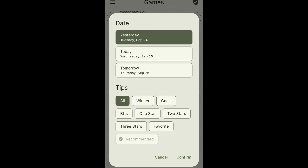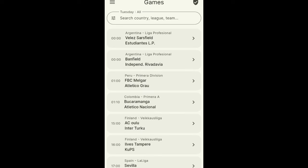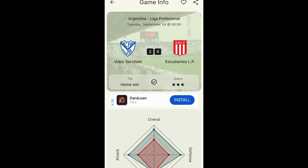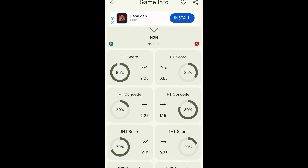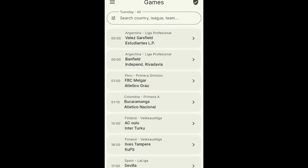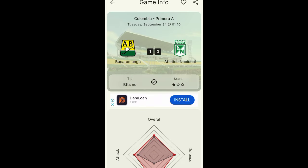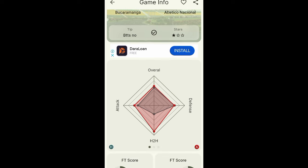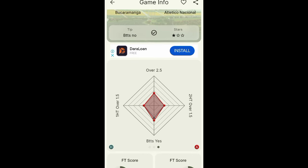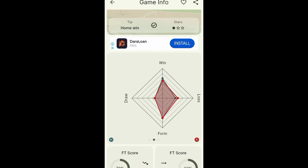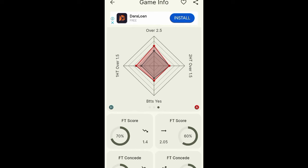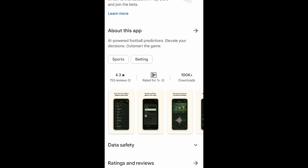Let me select yesterday's games and confirm to show you some results. Here, yesterday's prediction was home team to win — a three-star game — and it ended two-zero in the home team's favor. Another prediction was both teams not to score, and the game ended one-zero, confirming that. Another was one team to win, which also ended one-zero correctly.